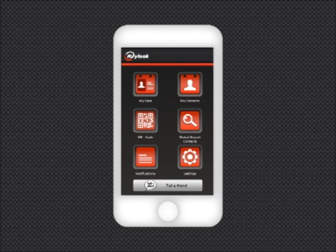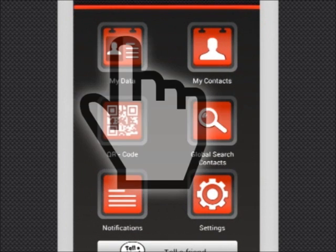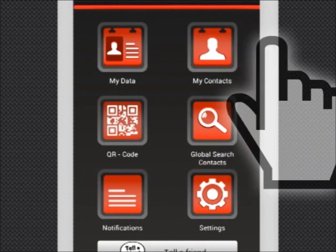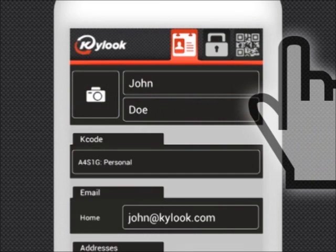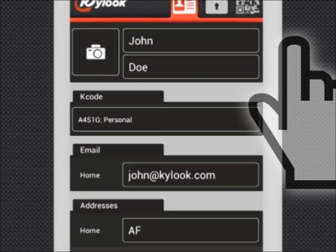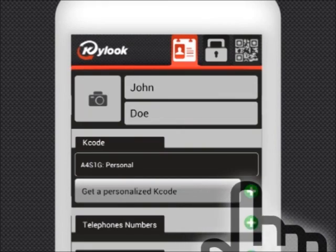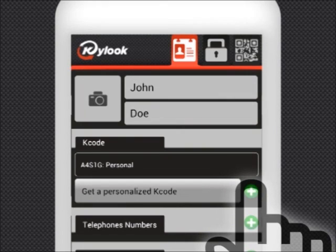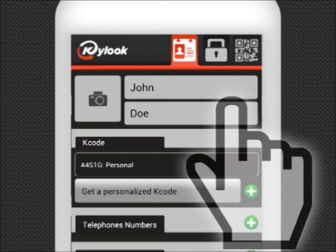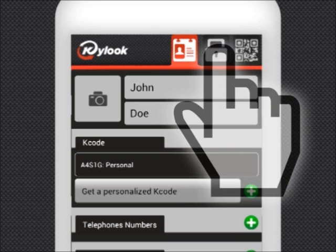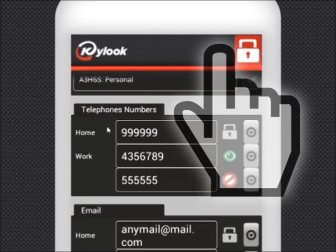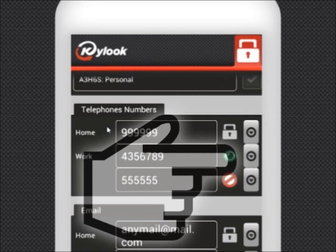My Data allows you to see and manage your own data and select your default K-code. Click on Edit to add or edit new data. The upper tabs help you define the privacy of your data. If you select Public, everyone will be able to see this information.